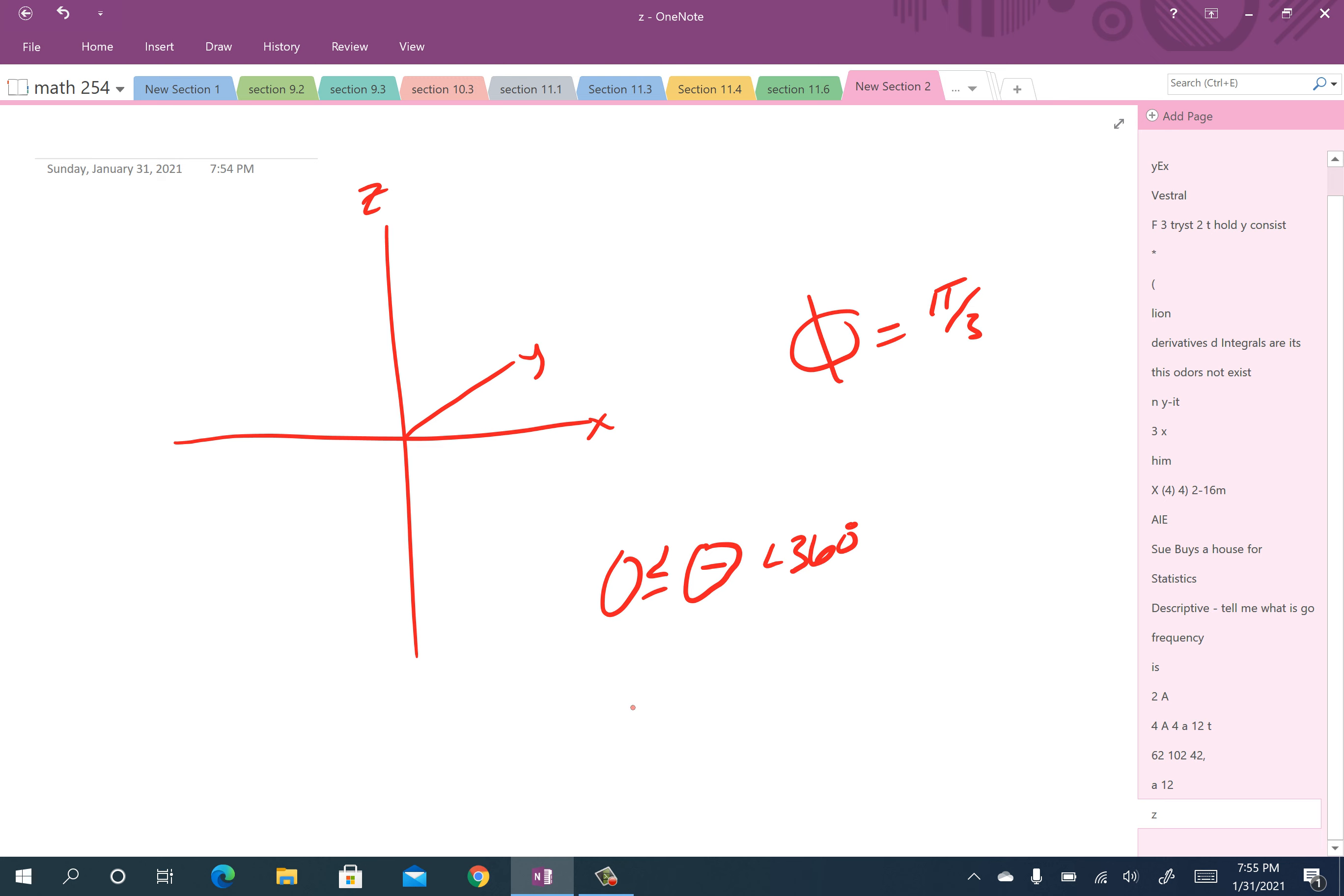Well I didn't mention rho, so rho can be anything. Well that's just weird. So what we're saying is phi is going to be dropping down from here, 60 degrees, pi over 3 that is.